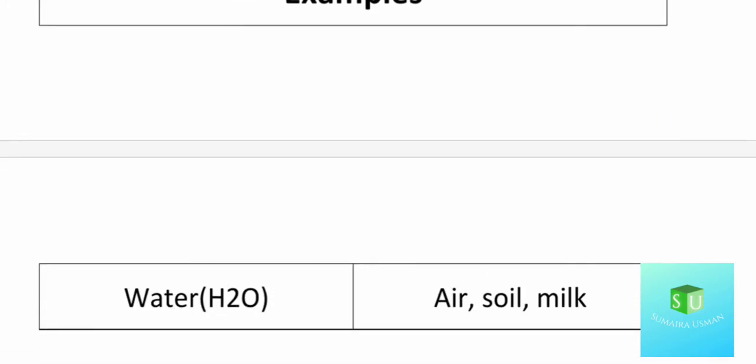The next point is examples. There is a table in your book — I think it is table 2.2 — which lists many compounds with their common names, chemical names, and chemical formulas. You can put examples there, such as water, or common salt which is sodium chloride, NaCl. For mixtures, examples include air, soil, and milk.